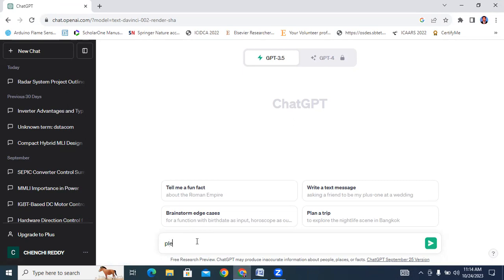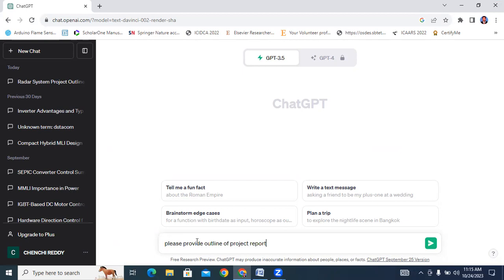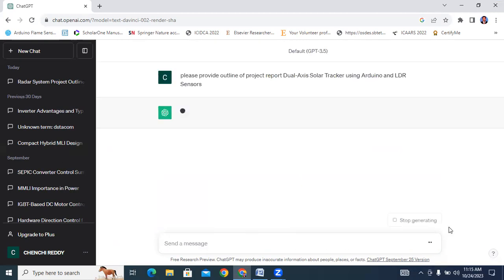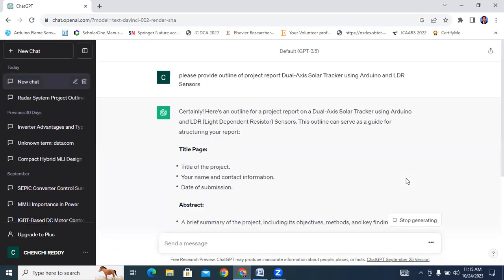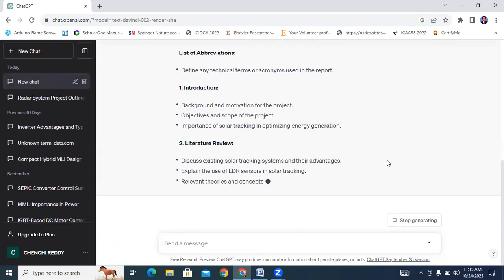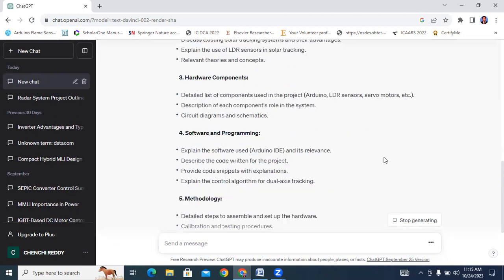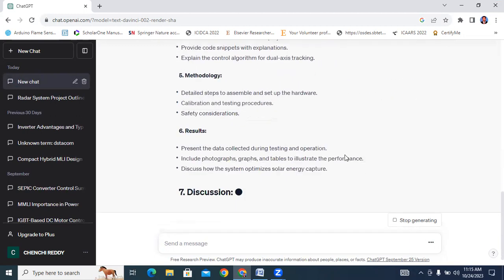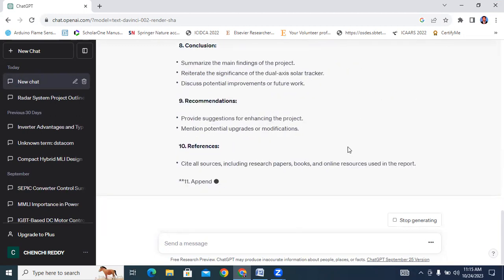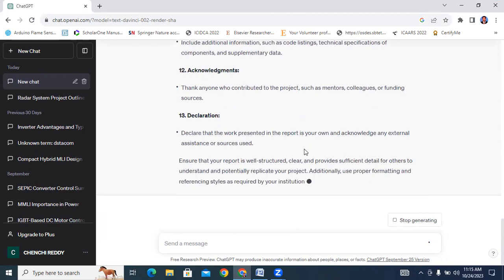I will type here, please provide outline of project report. I will copy and paste the title here. Now I will click here.